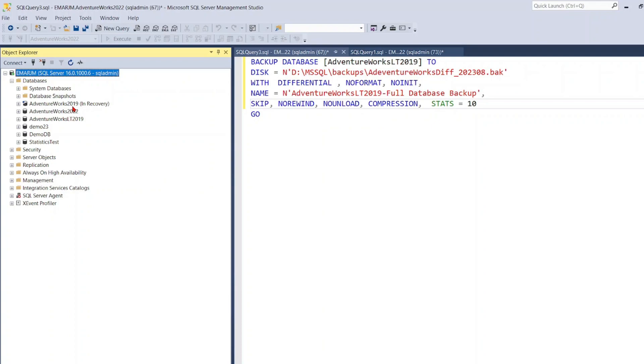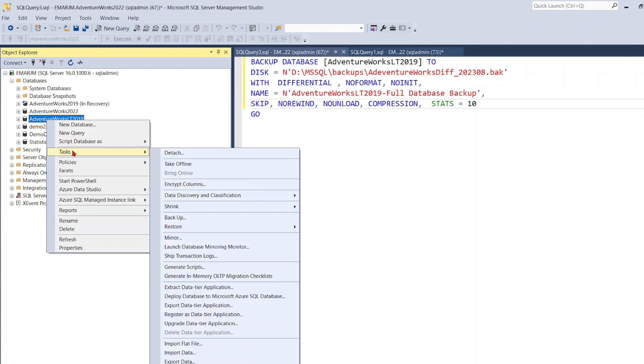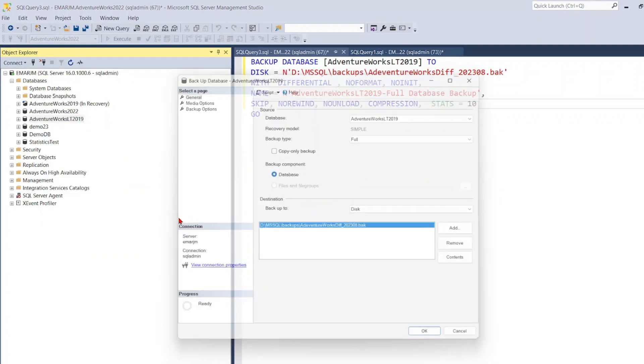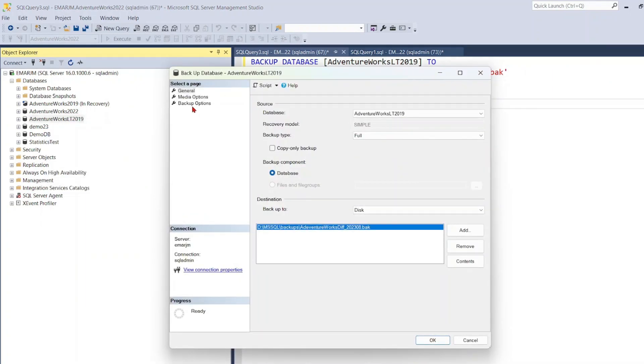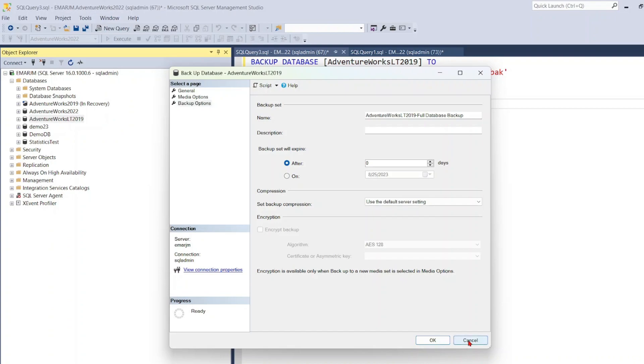So let's go back. So I'm going to select a database, select Tasks, select Backup. Now let's go to Backup Options and here it says Use Default Server Settings. So that means it will be automatically compressed whenever I enable it at the instance level. So I'm going to cancel this.